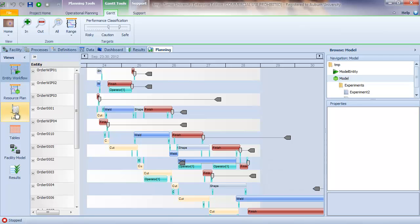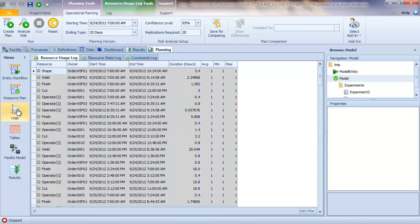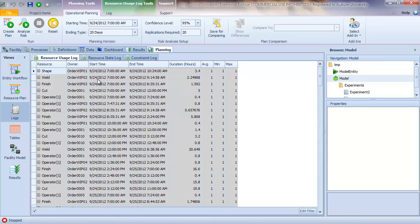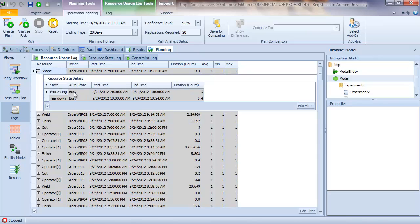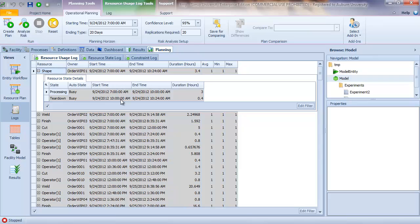The next view that we're interested in is the log view. And so the log view provides three different logs of resource usage. The resource usage log shows chronologically the usage of the individual resources. And so I can see the shape station was used from 7 a.m. to 10:24 a.m. The weld station was used from 7 a.m. to 9:14:58. And we can also see the corresponding entity, the owner of that resource. If I click on the expansion, I can see details about this usage. So workstation was processing from 7 a.m. to 10 a.m., and so this was the work remaining from the work in process, and then was in teardown from 10 a.m. to 10:24 a.m.